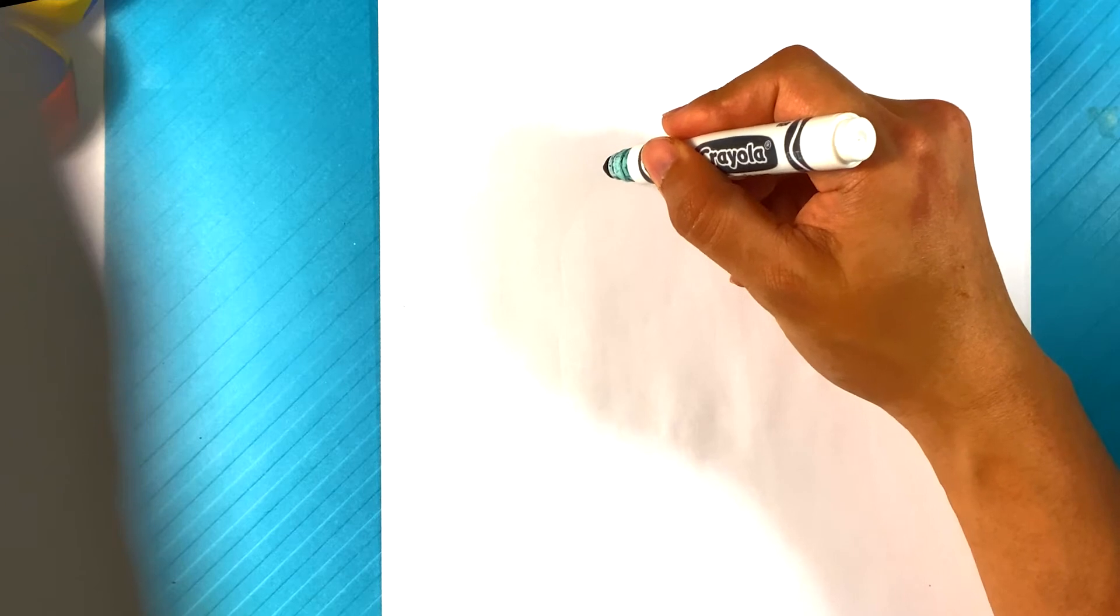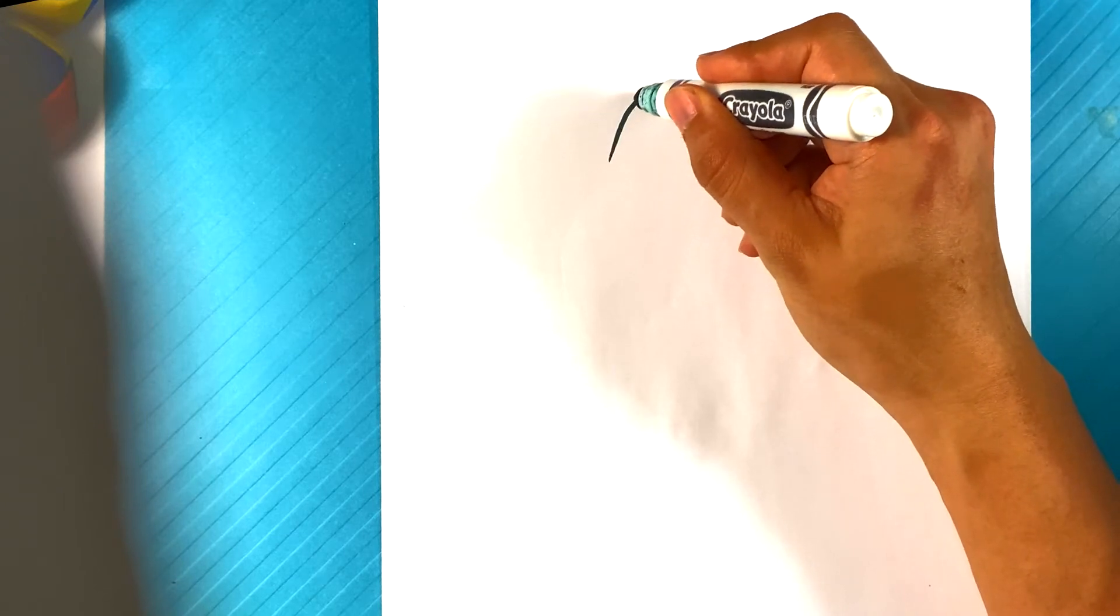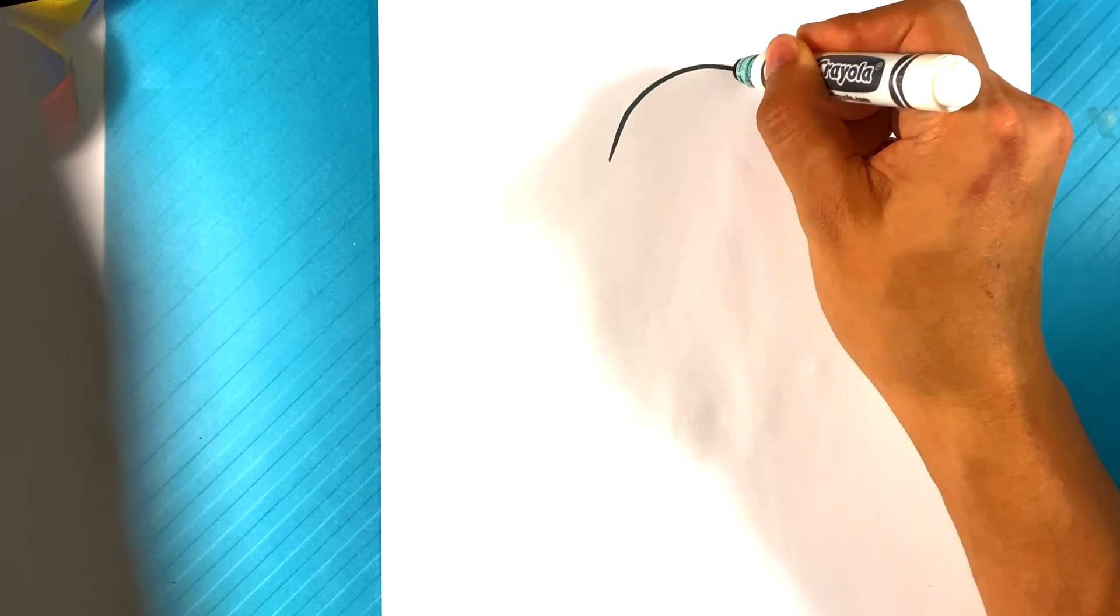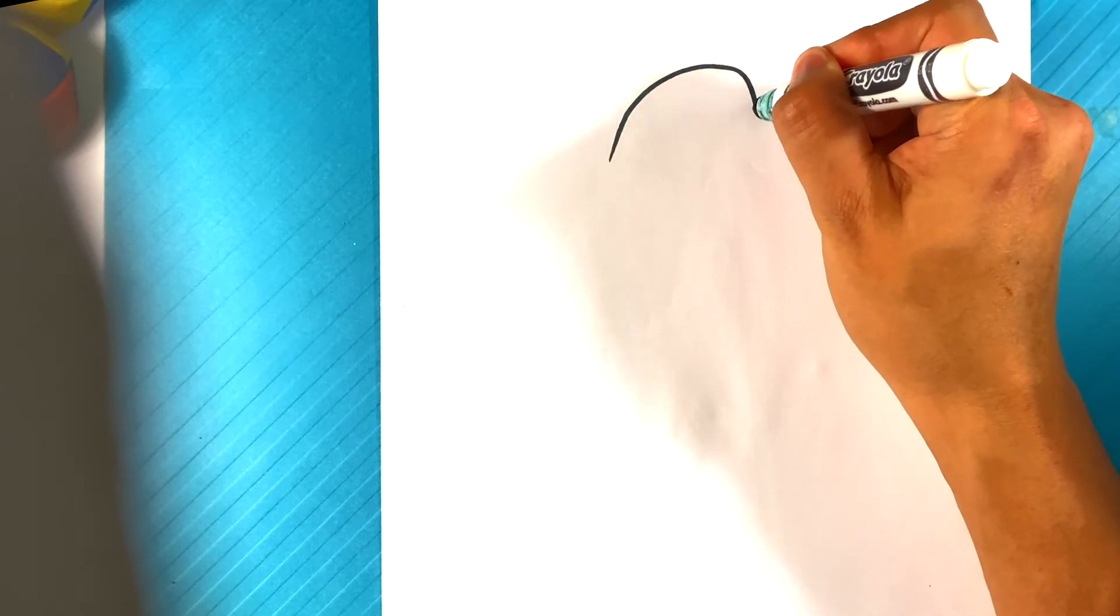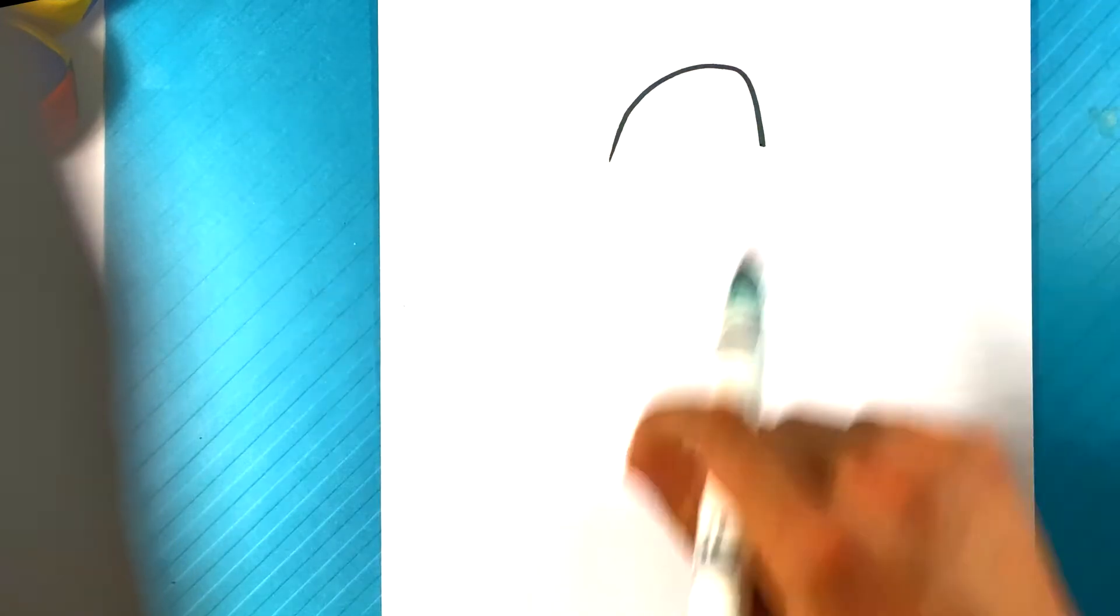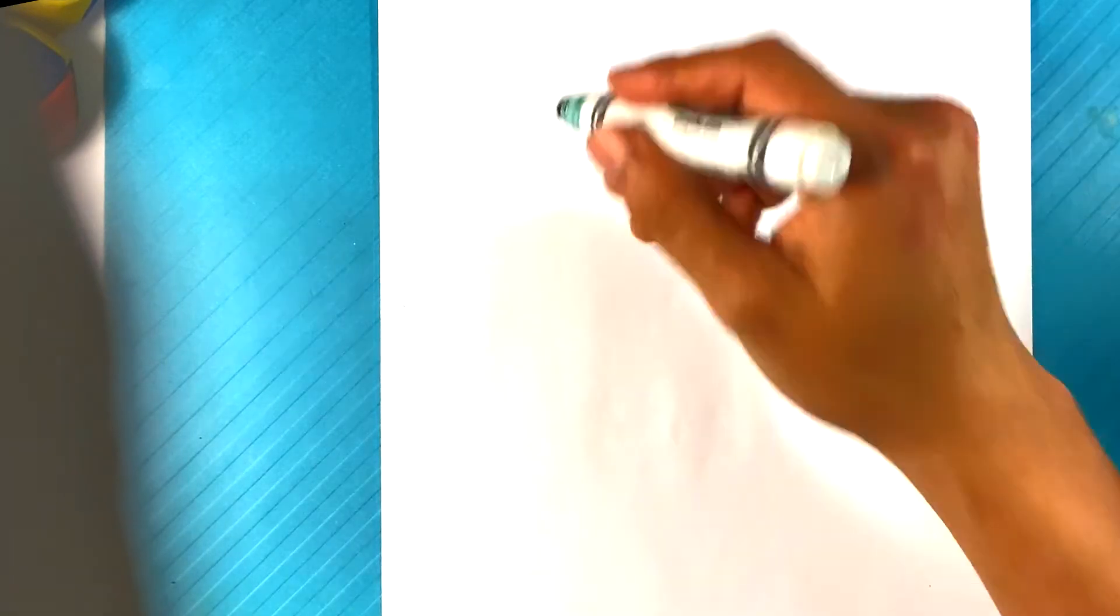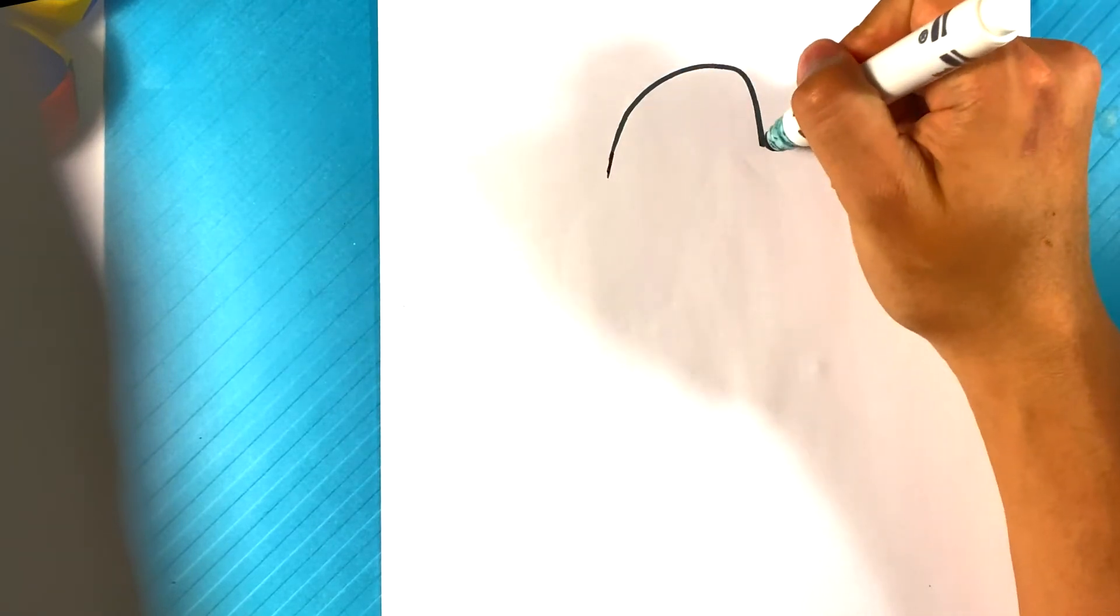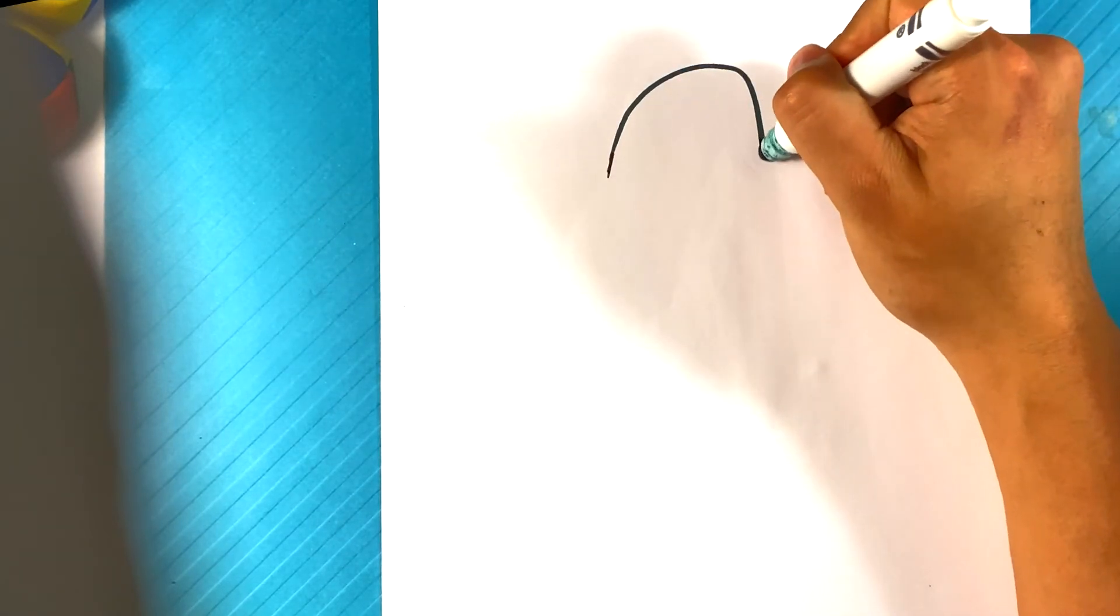I'm gonna go over here and I'm gonna draw a curve like that for the top of the ghost's head. Alrighty. Extend those lines a little bit.